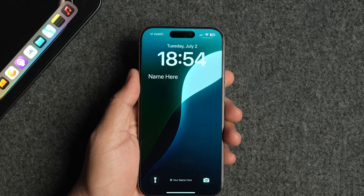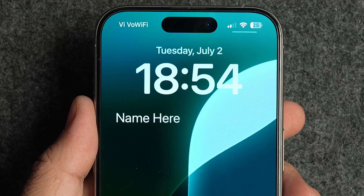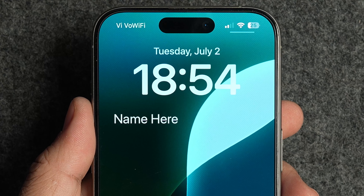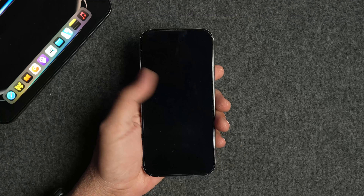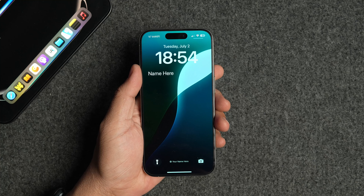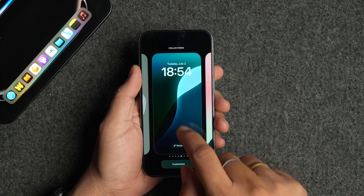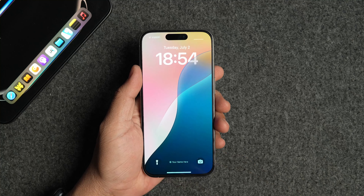Most iPhone users know you can use lock screen widgets to show upcoming calendar events, reminders, your favorite code, or even your name on your iPhone lock screen. However, the issue with using a widget to show your name on your iPhone lock screen is that you have to add the widget every time you switch to a new lock screen.